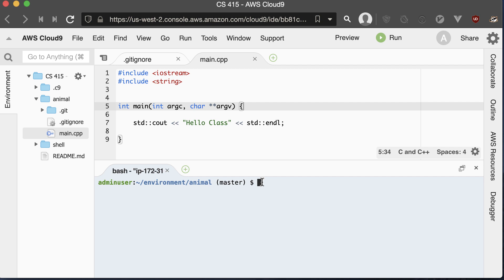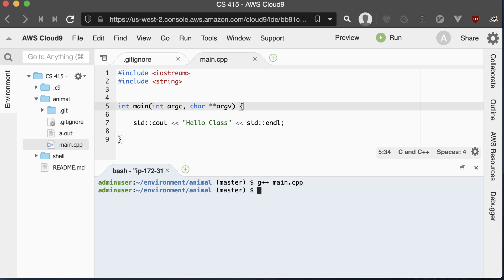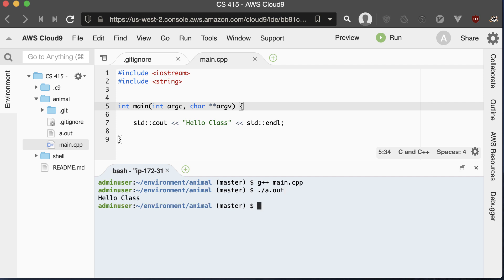To compile it, we use G++ and then the name of our file. And then we run it just like we did with the C program by running a.out. And you see the Hello output.